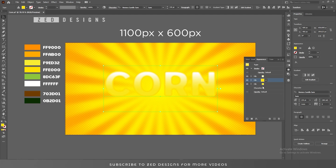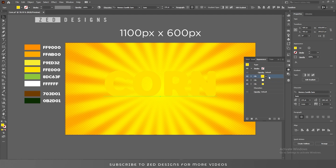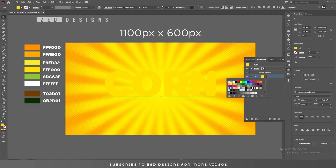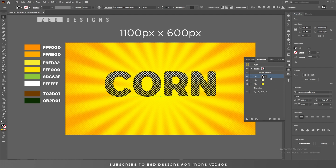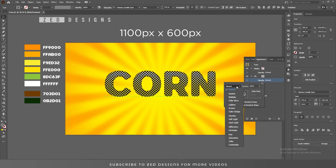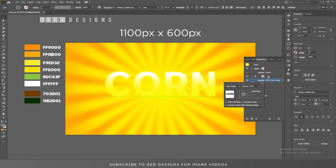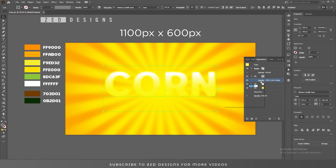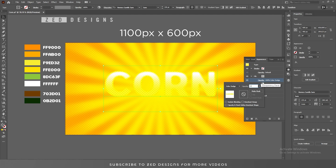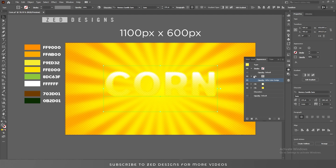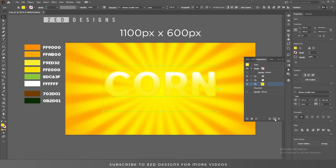Now duplicate this layer and select it, then move it to the top. Keep selecting this layer and change the color to these polka dots. After that, click on the arrow and then click on Opacity — change the blend mode to Color Dodge. Now change the opacity of this layer to 50%. After that, select this layer and duplicate it.